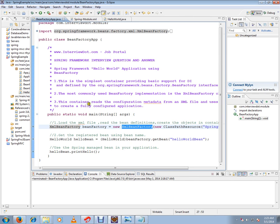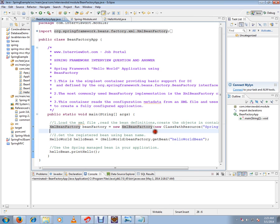It will read the configuration metadata from an XML file and use it to create a fully configured application. We will look at the demo code.